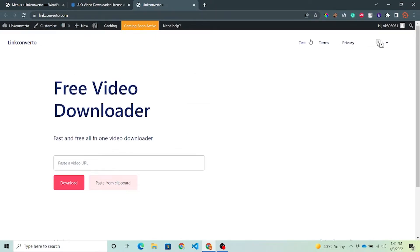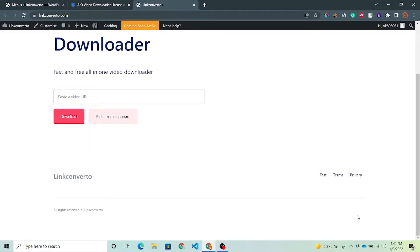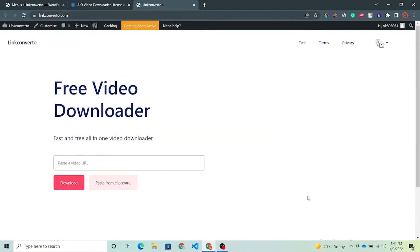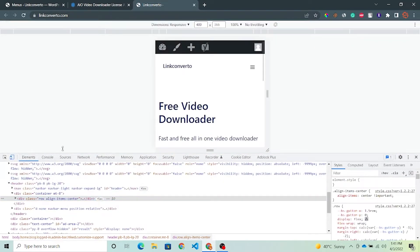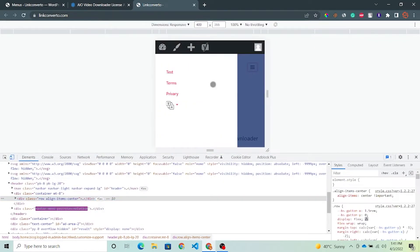Now you can see a menu is appearing in the header here and in the footer also. And if you inspect this in the mobile section, the menu is also coming there.